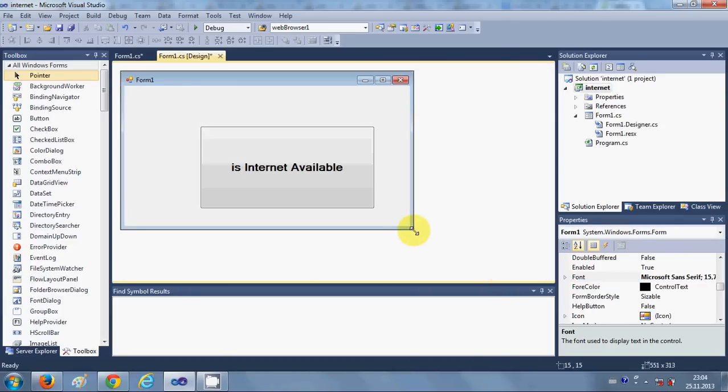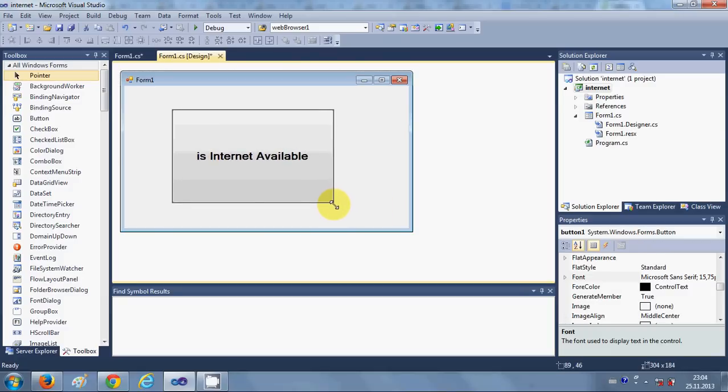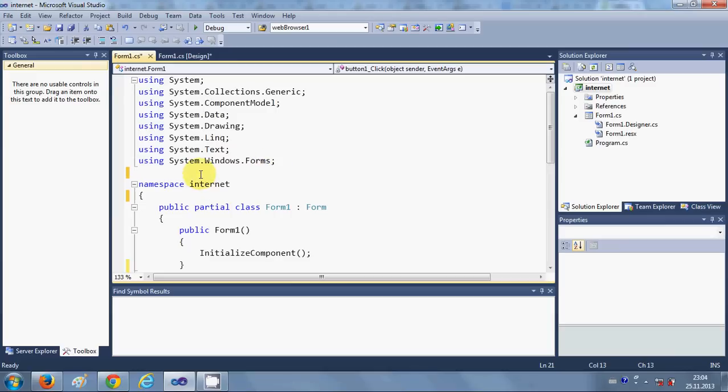Okay, so just double-click this button and go to the top where we are going to import some using namespaces.